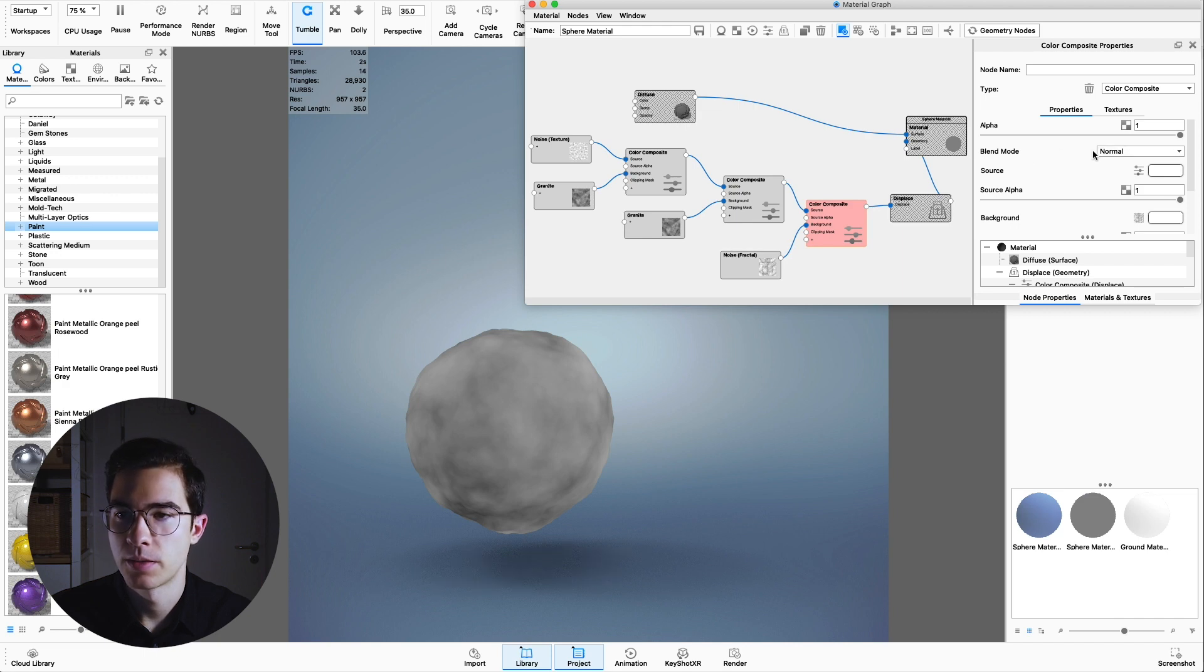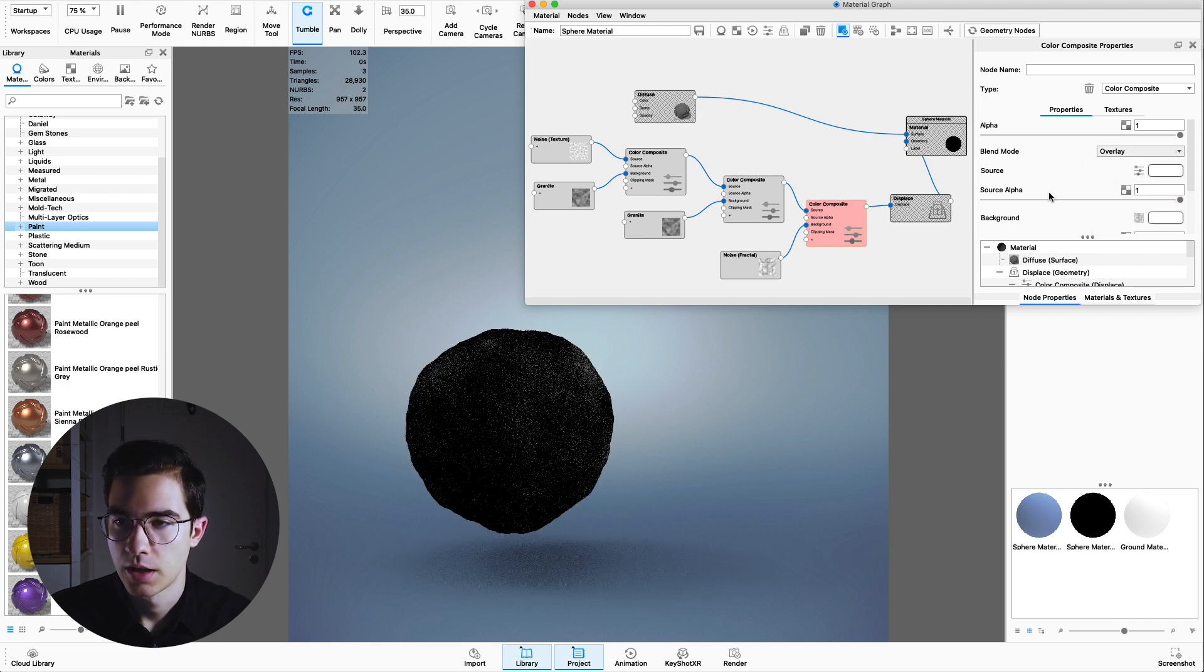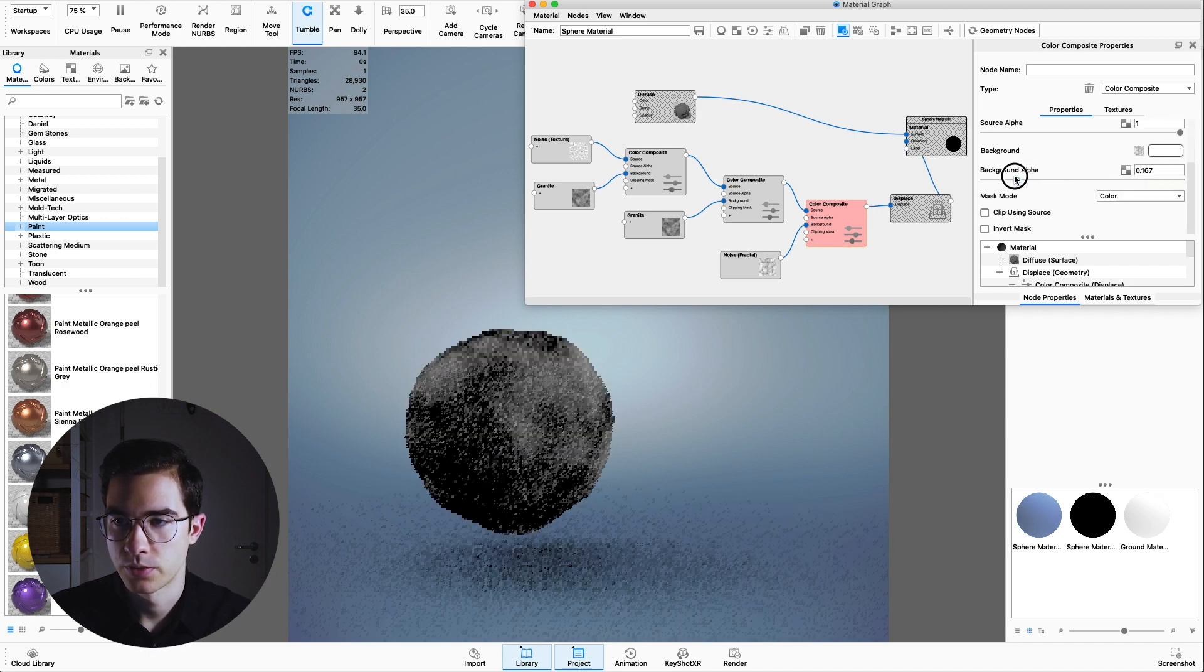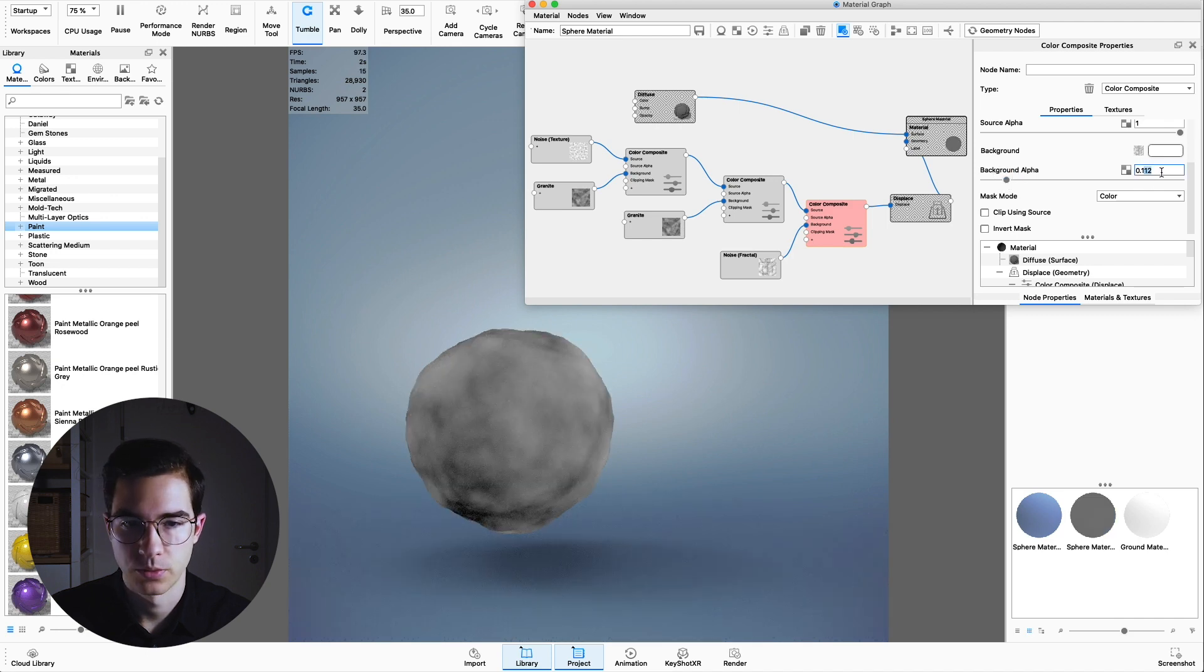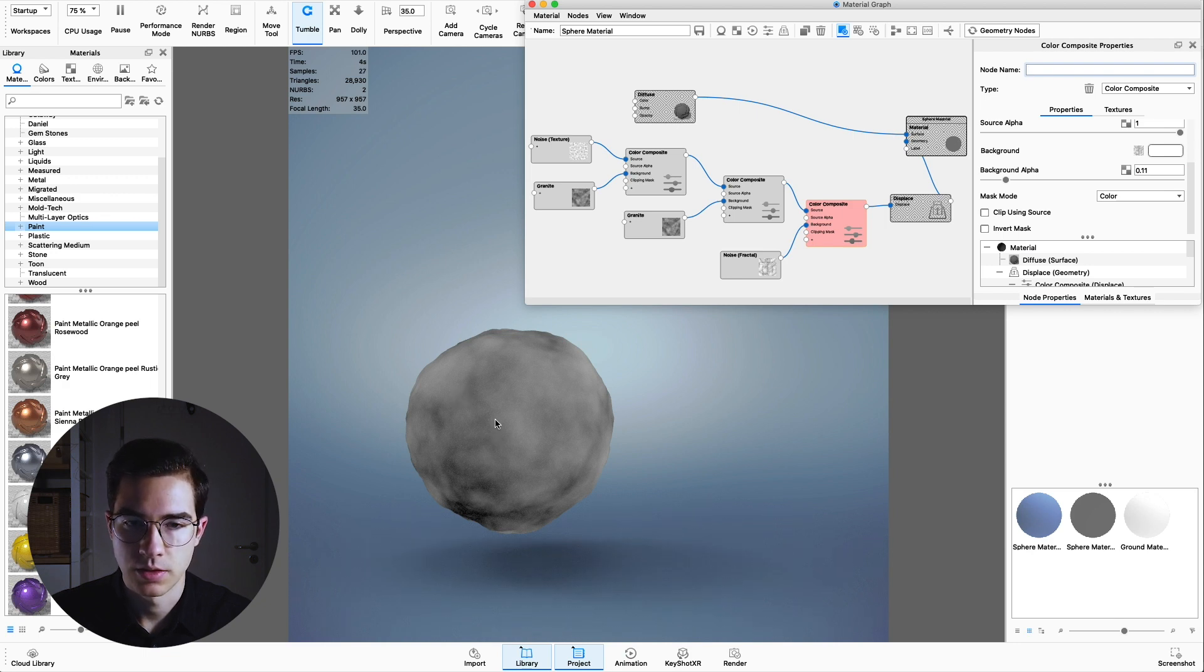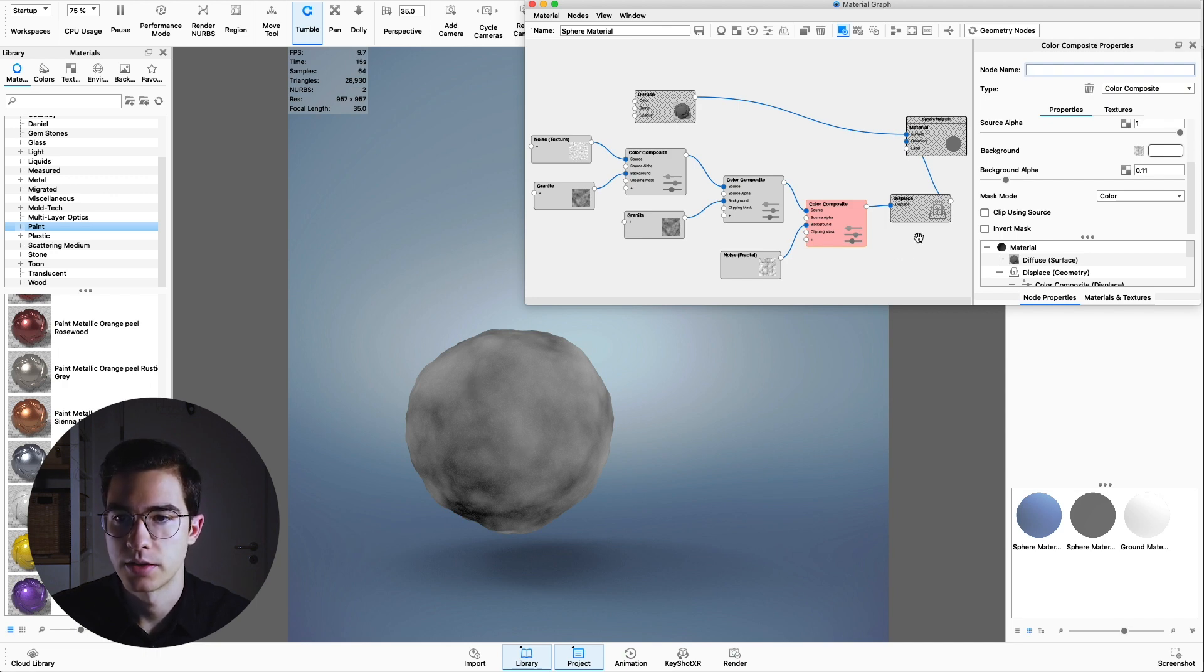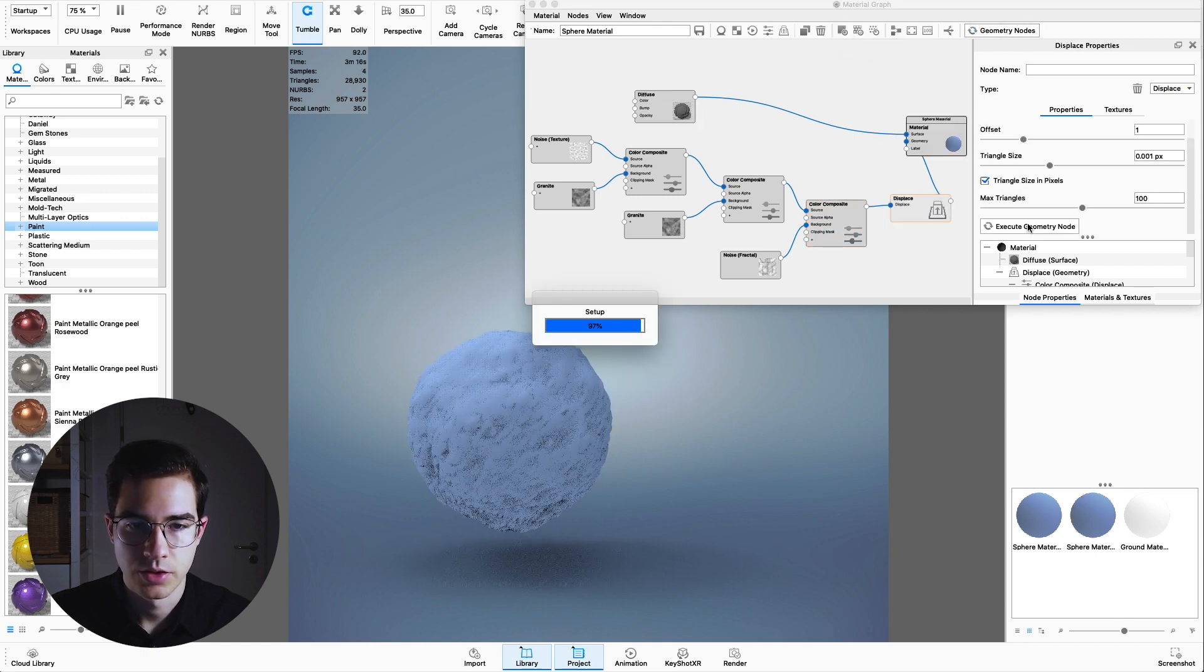We're going to change the blend mode here to overlay. Also don't forget to change the background alpha to a much lower number. I'm going for 0.1. This basically adds this noise to the texture. You can see this really small change but this is going to give us this extra detail in the final material. Now uncheck preview color again and rerun the geometry nodes.